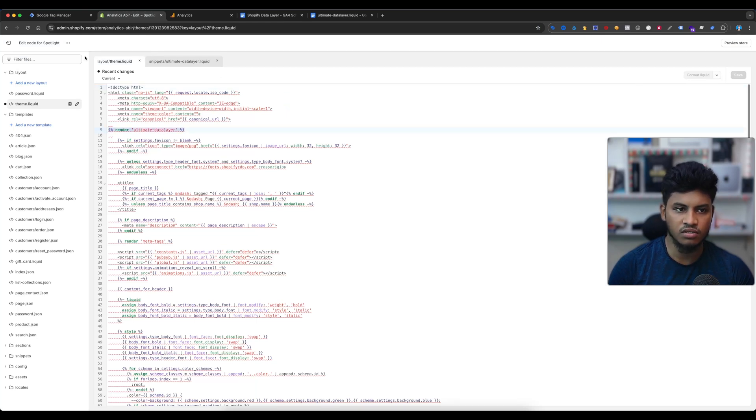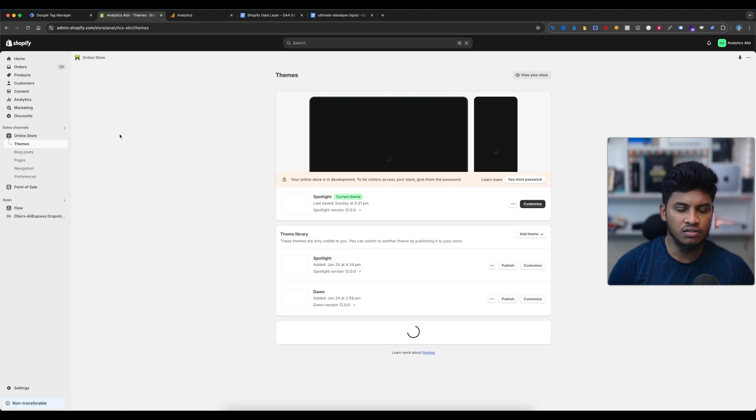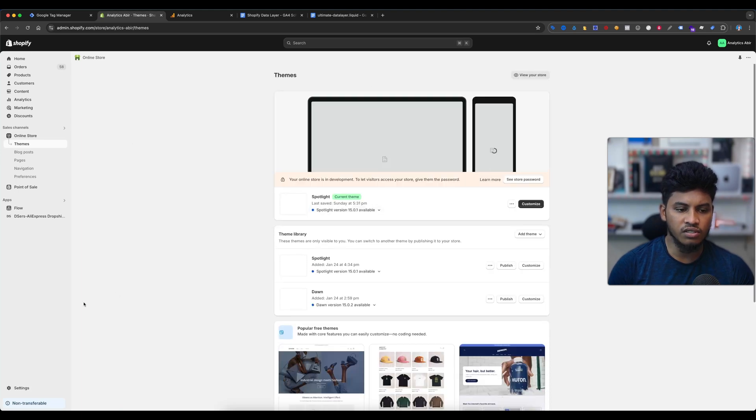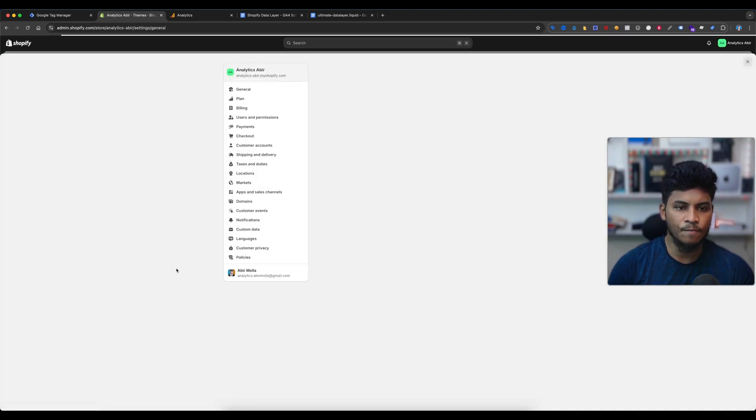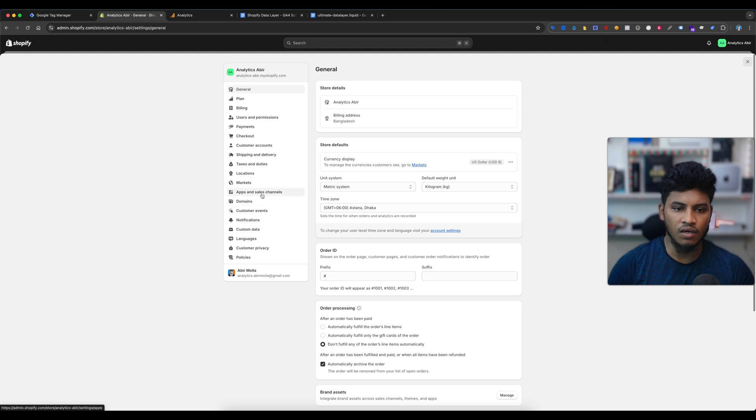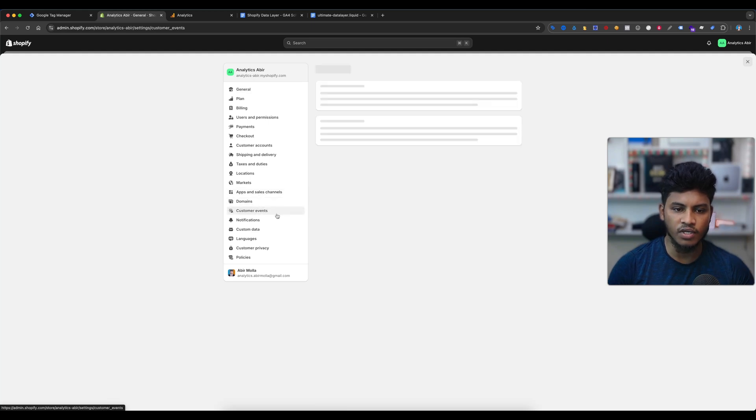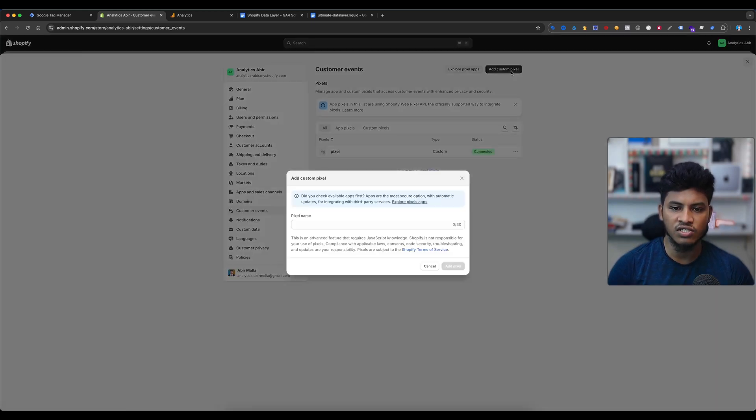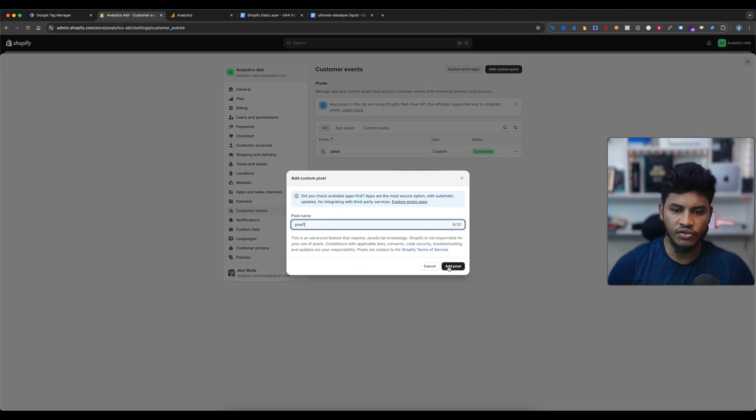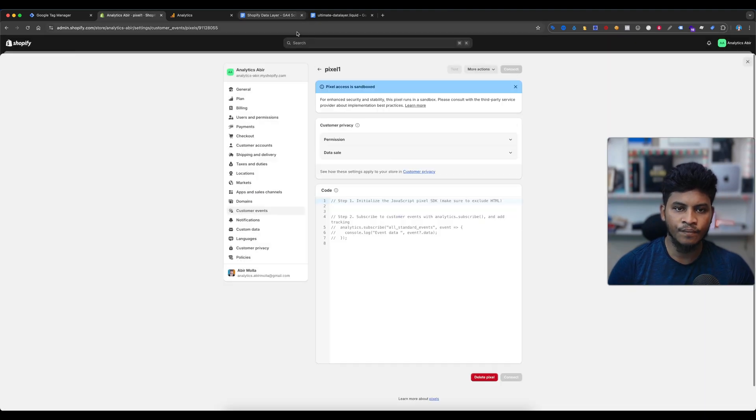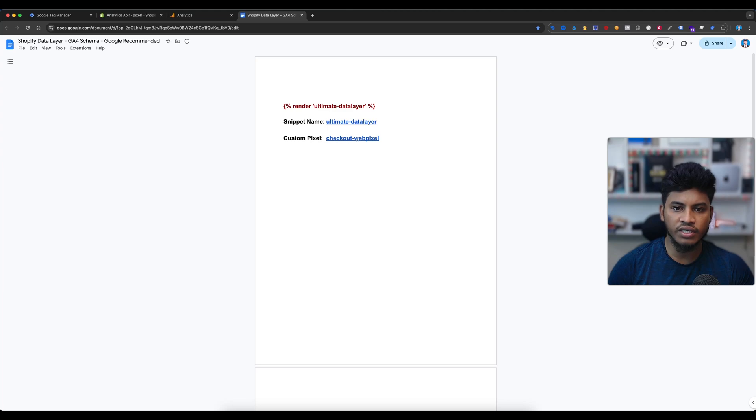Now exit this page, then go to settings and select the custom events. Select the customer events and create a custom pixel. You can enter any name here and create a pixel. Then again go to the document file and then select the checkout web pixel.